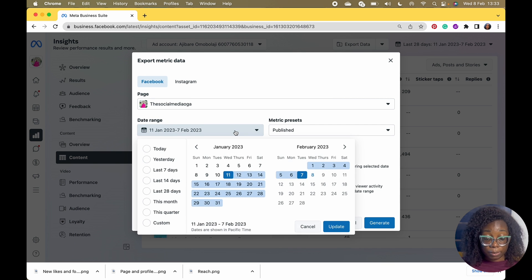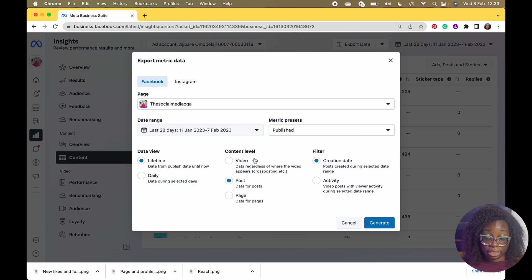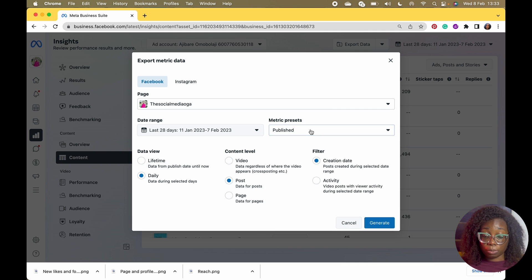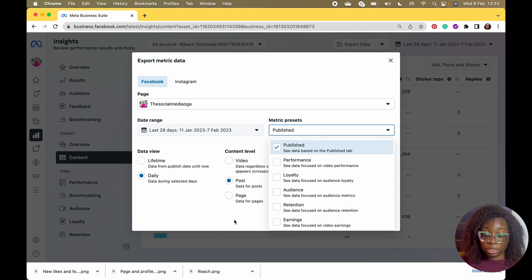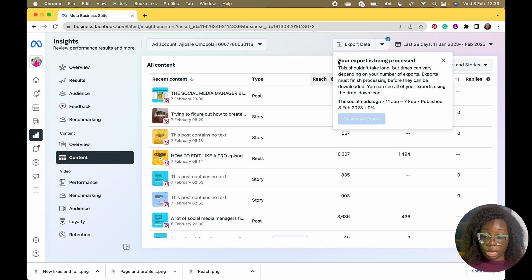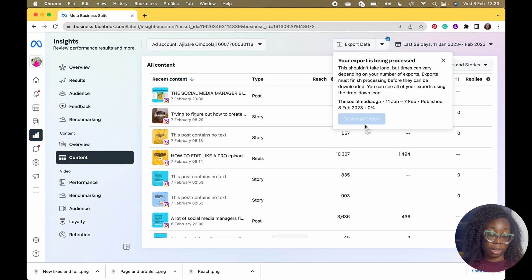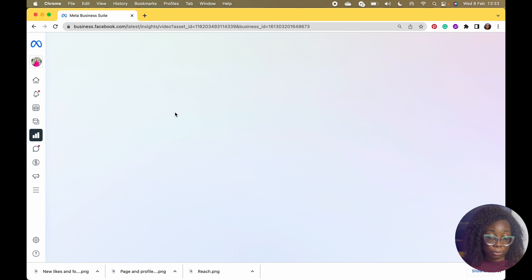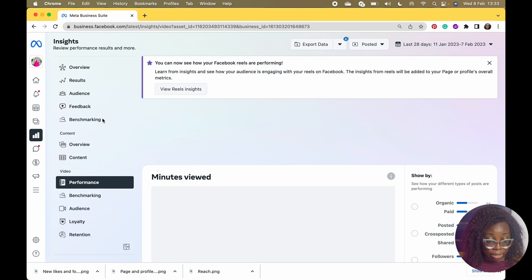You can click on content and check everything in detail, and you can also export the data. I'll show you — you can choose the date range. For the last 28 days, lifetime, or selected days. Choose your metrics and publications, then click Generate and it will process your export. Mine is being processed and will be sent to me covering from January 11th to today.